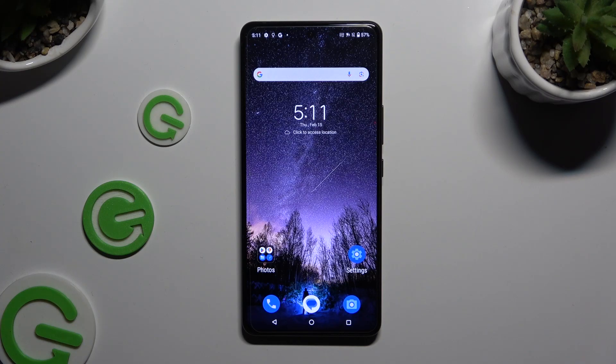In front of me is the Asus ROG Phone 8 Pro, and today I would like to show you how you can rename it.